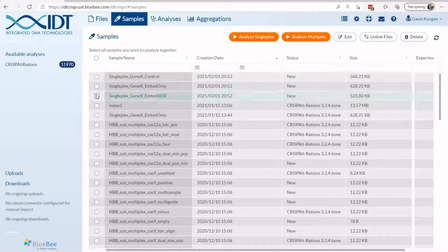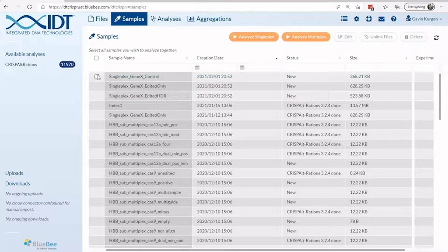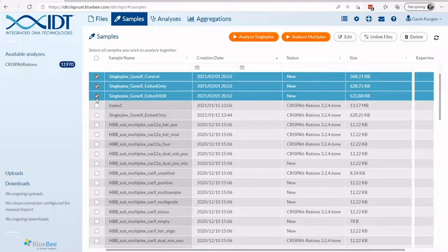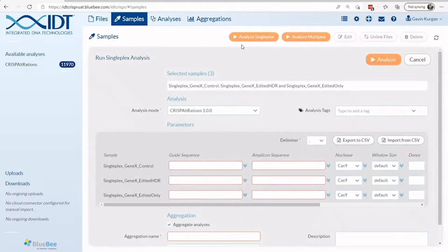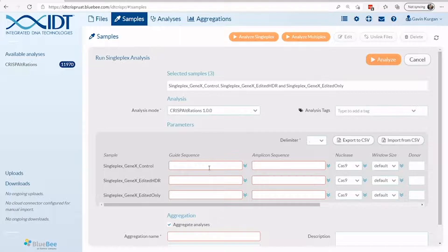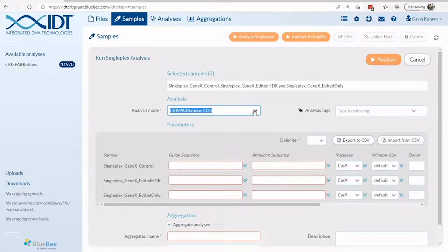From here, you can see all samples that have FastQ files associated with them. Select the group of samples with a single amplicon that you want to analyze. Click Analyze Singleplex. From here, you can associate information and parameters with your run and individual samples, and select the version of CRISPR alteration software to use for analysis.